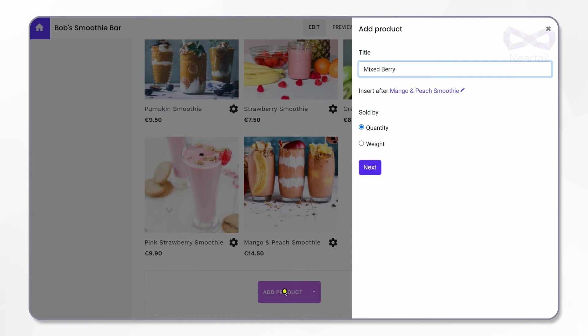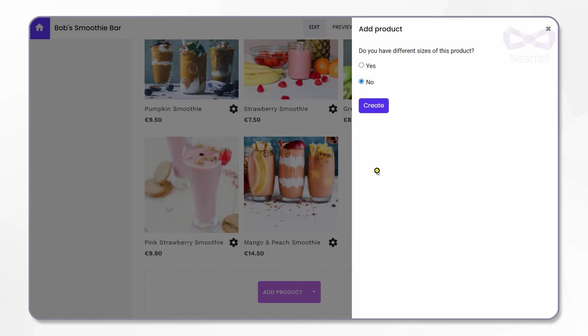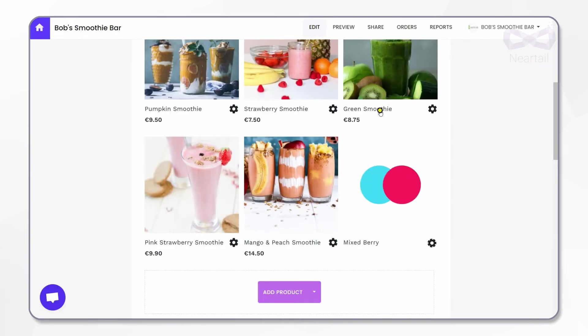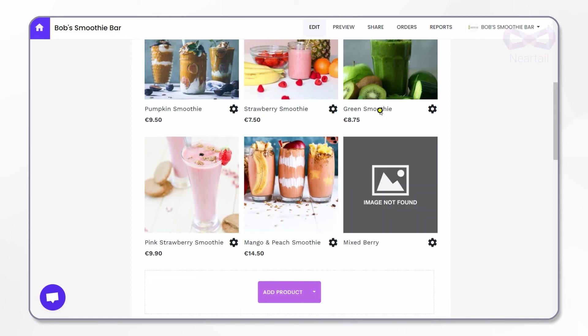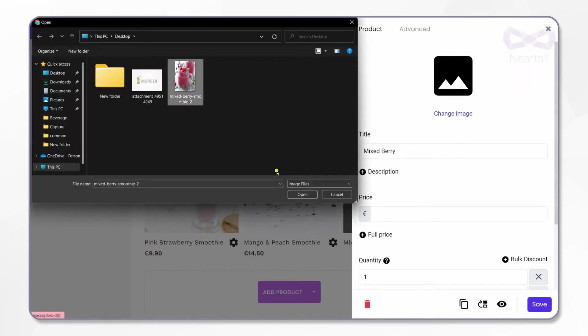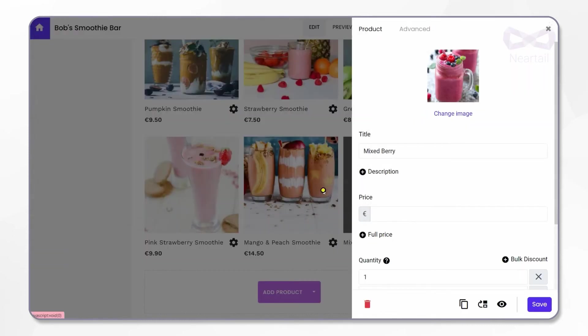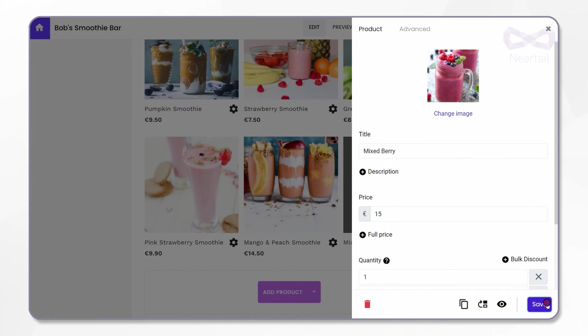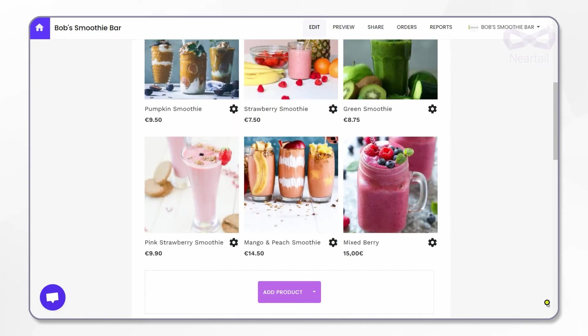For the option Sold By, click on Quantity and click on Next. For this option, you have different sizes of this product. I click on No, meaning it is available only in one standard size. Now Mixed Berry is added to the list. Here I'll upload the image of the product and add the price as 15 euros. This new product has been successfully added to the listing.